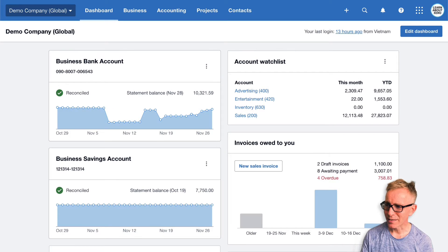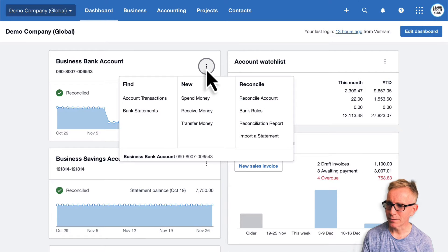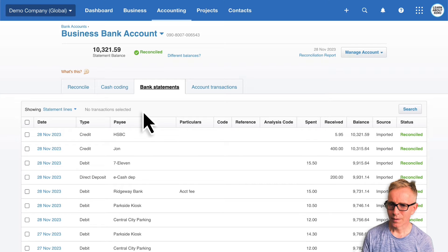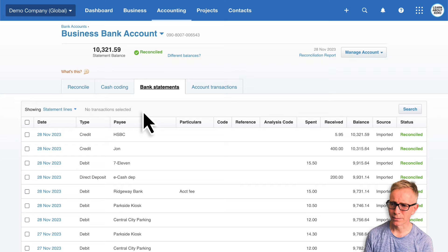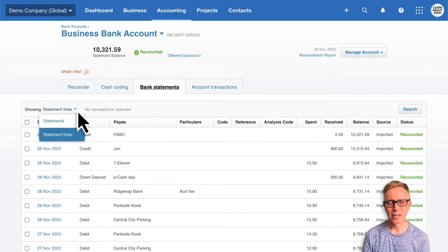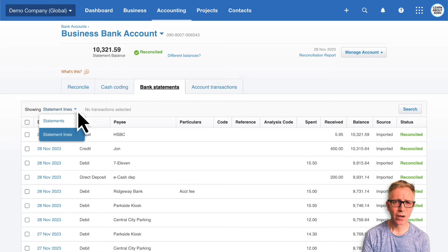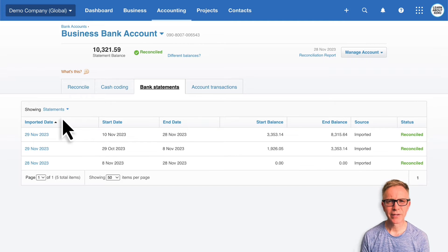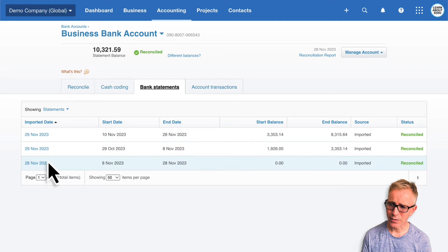To delete bank statements, go to the bank account menu and find bank statements. Here you can see all your bank statement lines. Notice the drop-down — this is where you can toggle between showing just the bank statements or individual bank statement lines. Here I want to see bank statements. I know the statement I want to remove is the one I imported on the 28th, so I'll click into it to take a look.